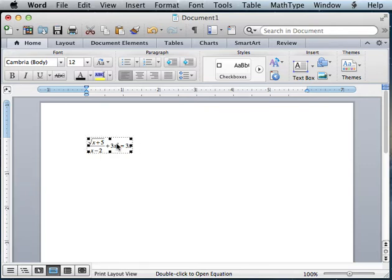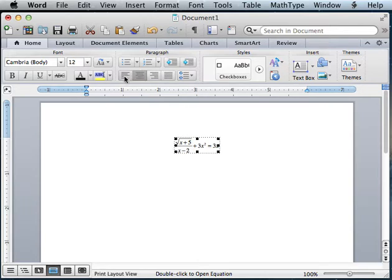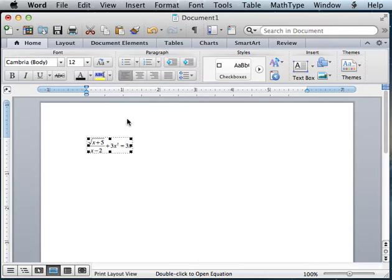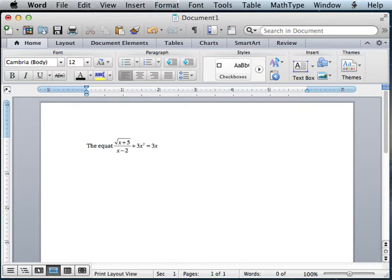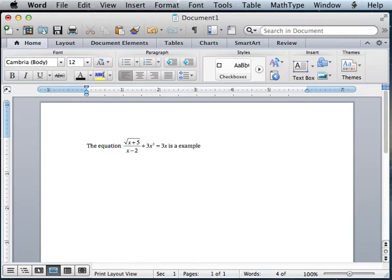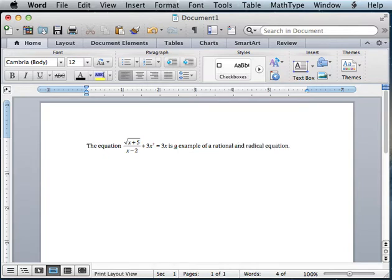This object, you can center. You can have it be in the middle of a line. So the equation is an example of a rational and radical equation. And it just moves around with you.